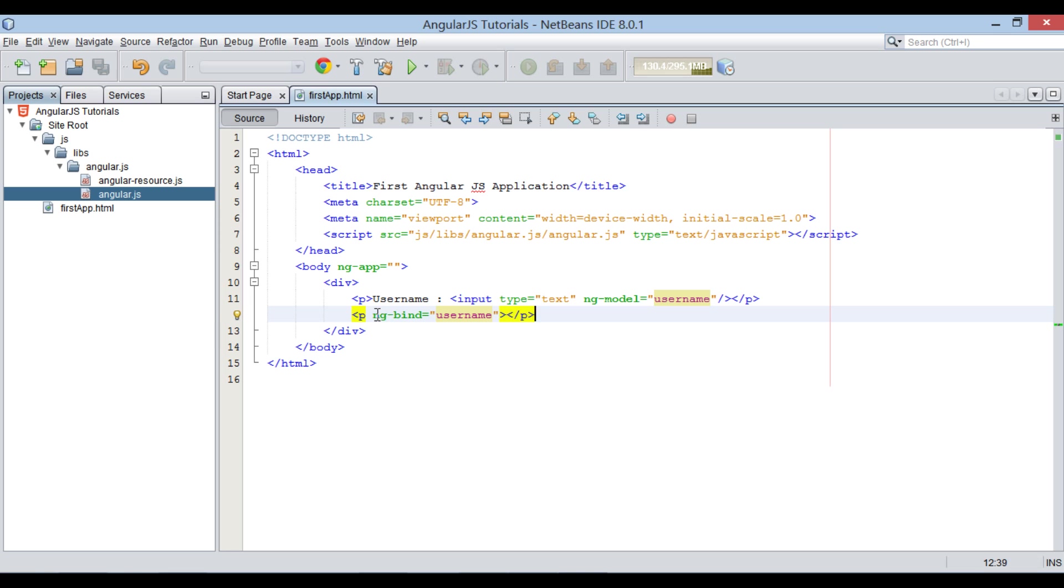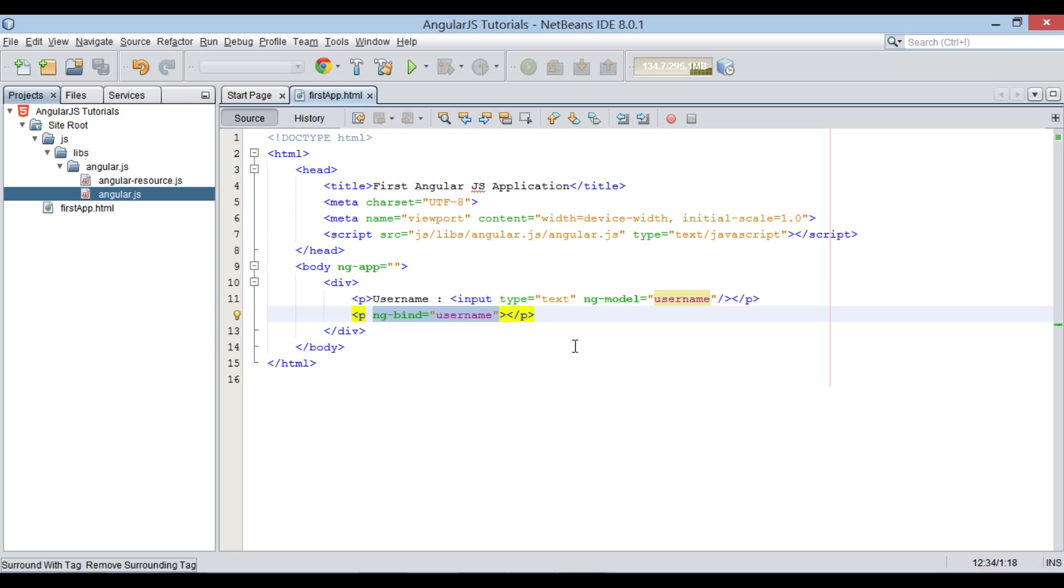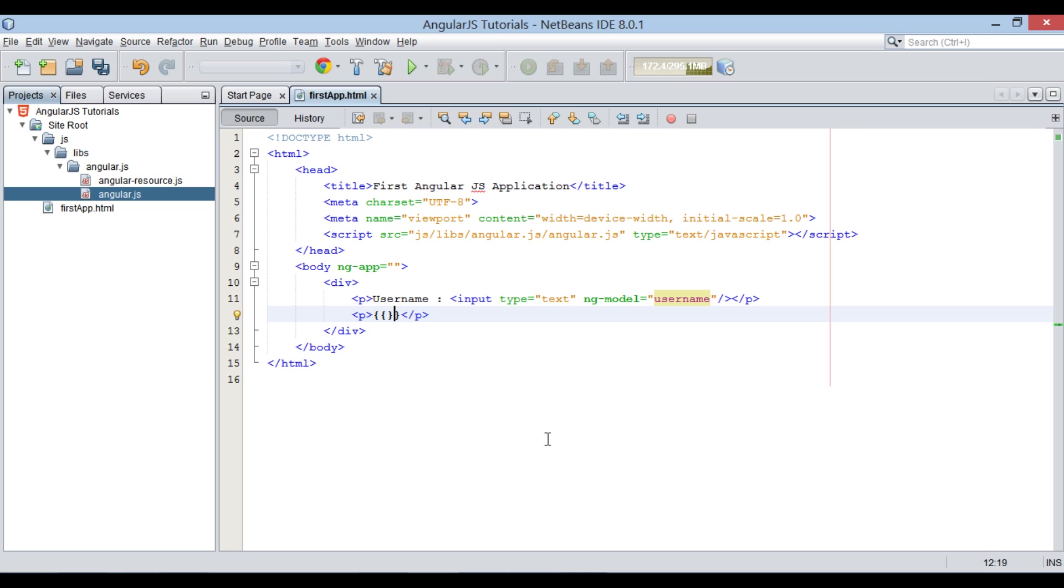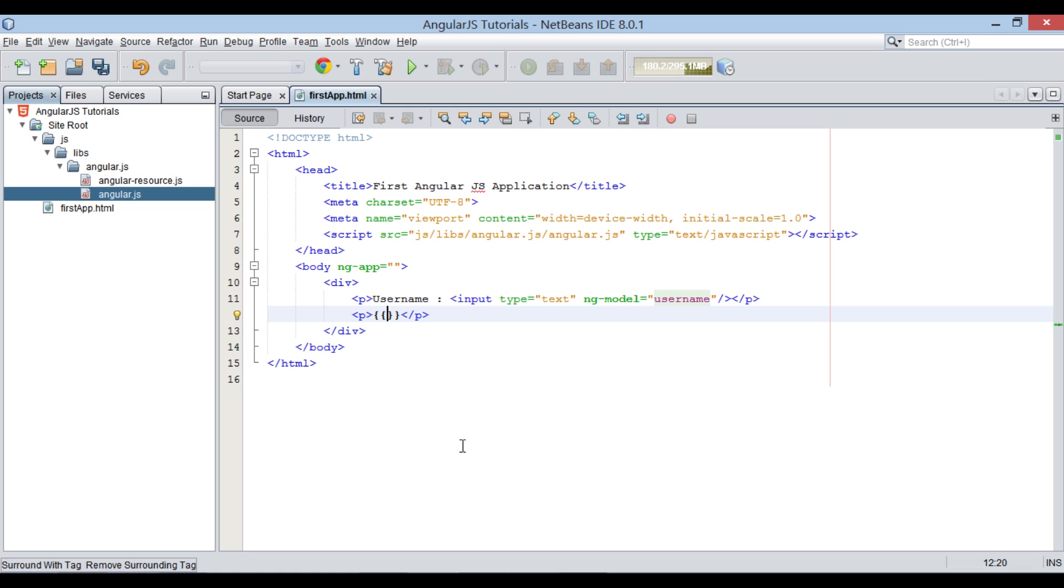Instead of using ng-bind, there is one more way to bind model to view. That is, using AngularJS expressions. AngularJS expressions are written inside double braces. They bind data to HTML the same way as the ng-bind directive.